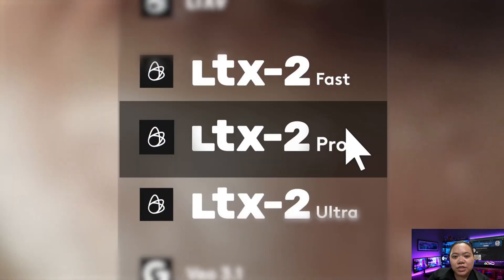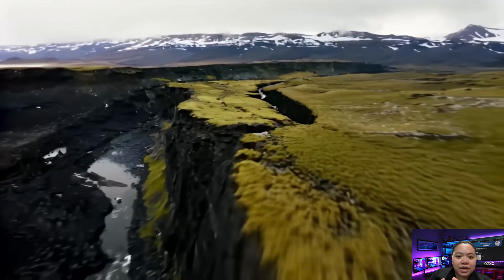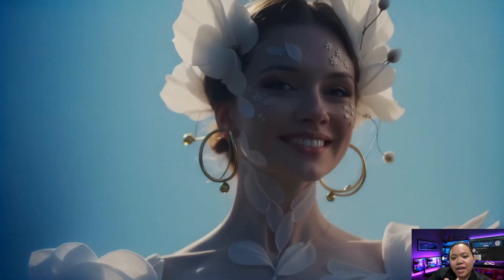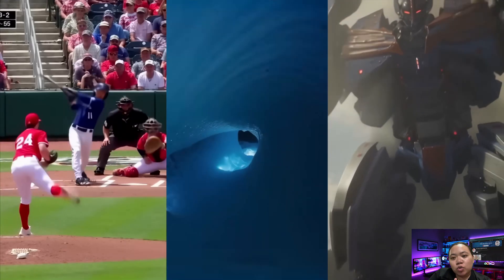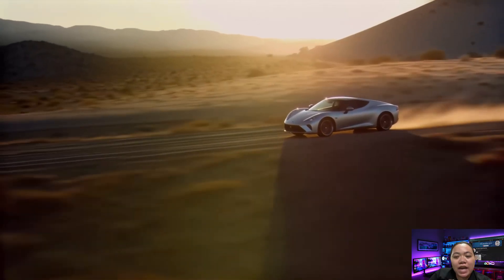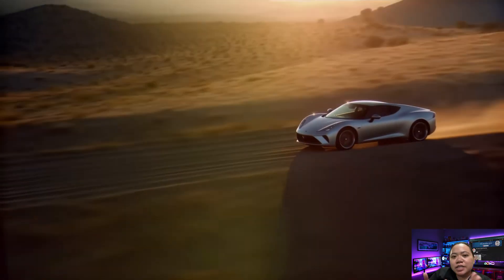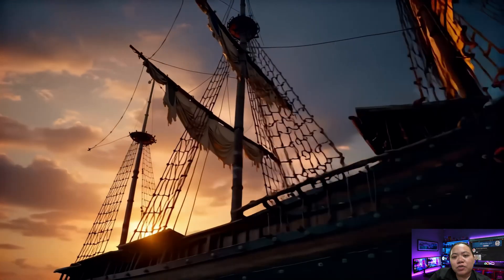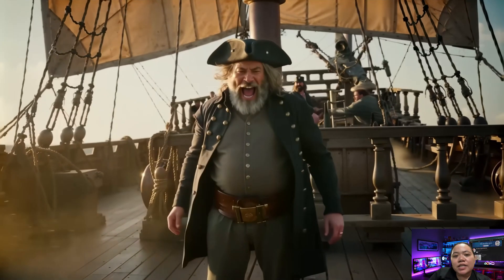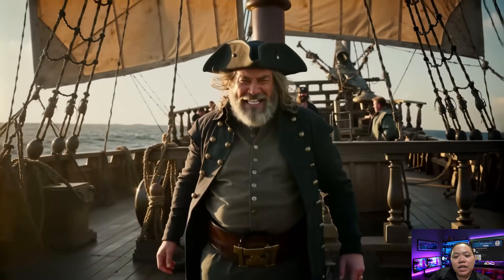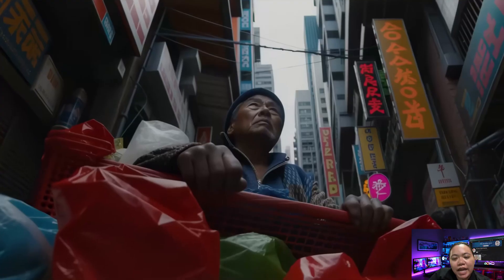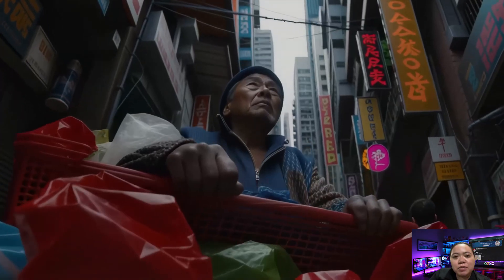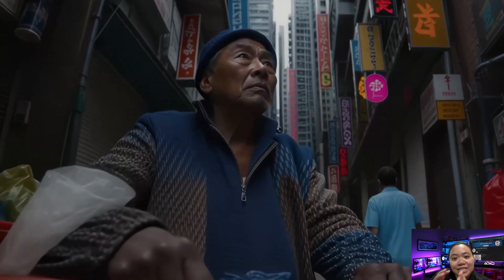Hey everyone, welcome back to Technic Force. Today we're talking about something big in the world of AI filmmaking. LTX Studio has just released their brand new open source video model, LTX2, and honestly this could be the deep seek moment for open source video generation. This model can create videos in 4K quality, up to 50 frames per second, and generate clips as long as 20 seconds with sound.